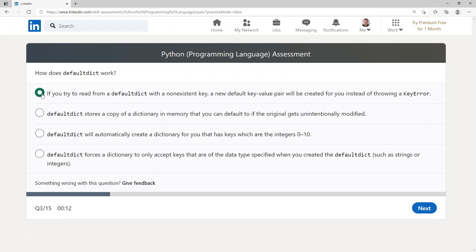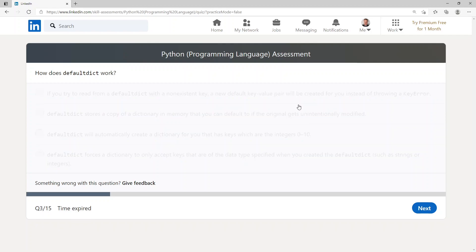If you try to read from a defaultdict with a non-existent key, a new default key-value pair will be created for you instead of throwing a KeyError.